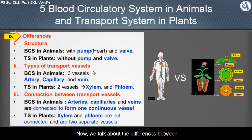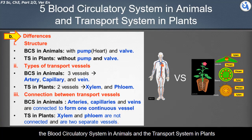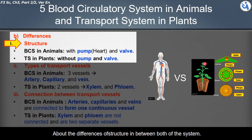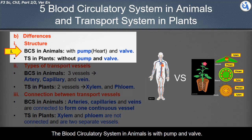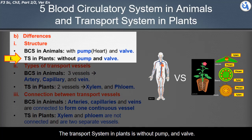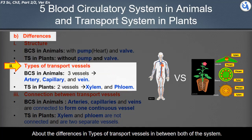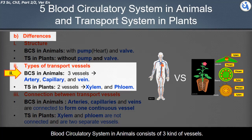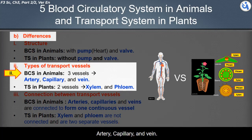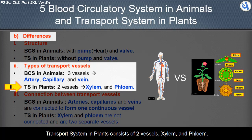Regarding differences in structure: the blood circulatory system in animals has a pump and valves, while the plant transport system does not. Regarding types of transport vessels: the animal blood circulatory system consists of three kinds — arteries, capillaries, and veins — while the plant transport system consists of two vessels: xylem and phloem.